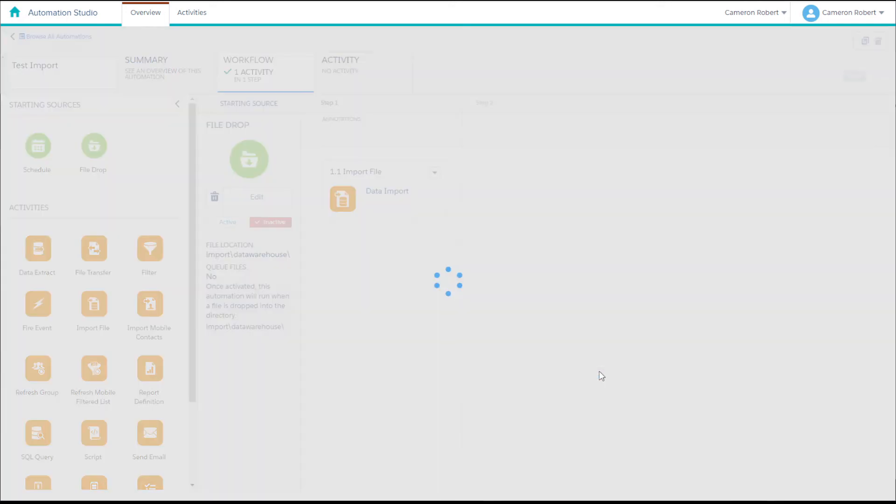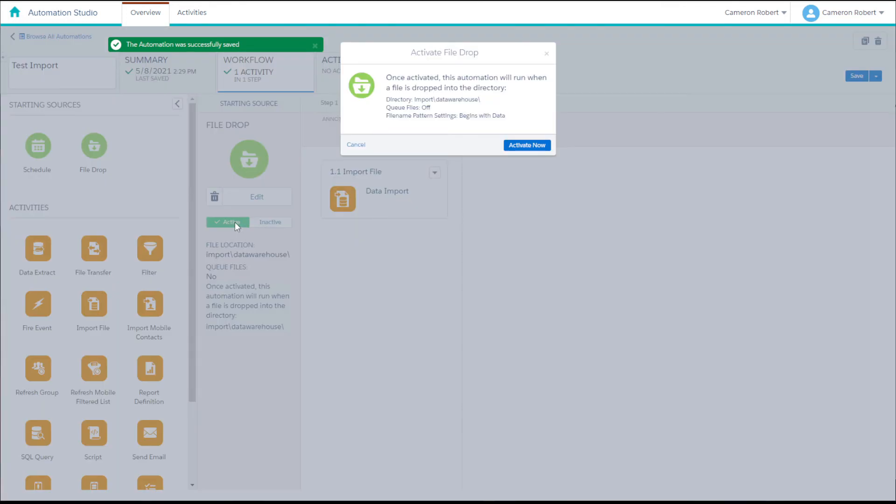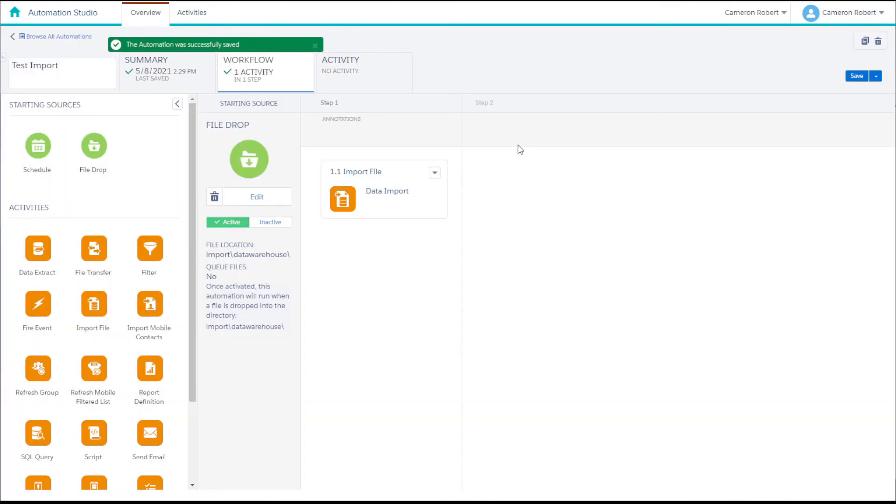With our automation saved we can press the active button on our file drop activity to activate the FTP listing that we configured. We can select activate now and then save our automation again.